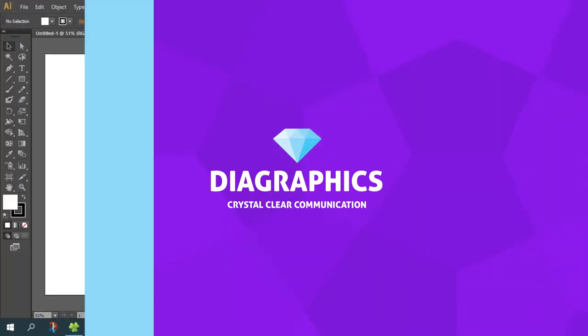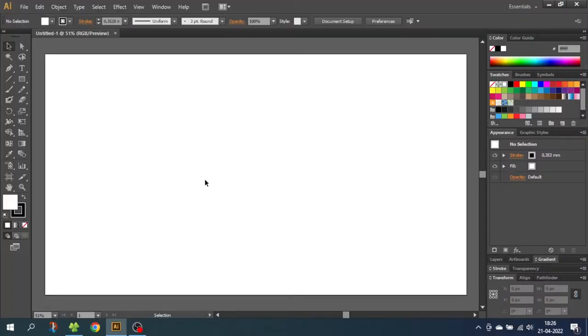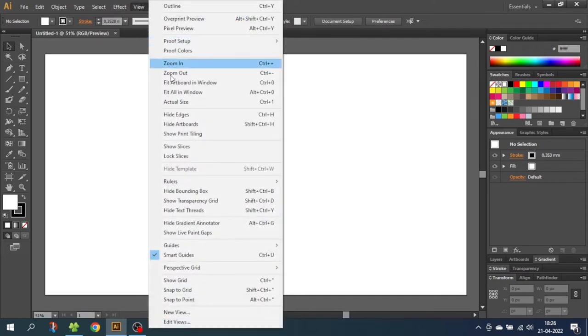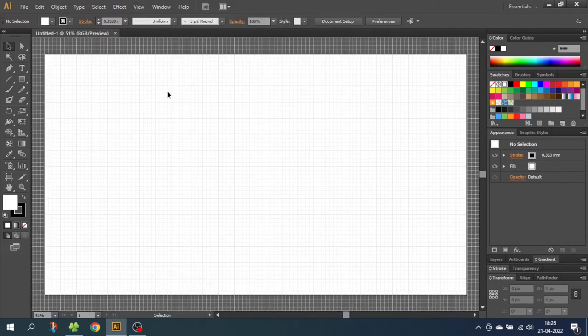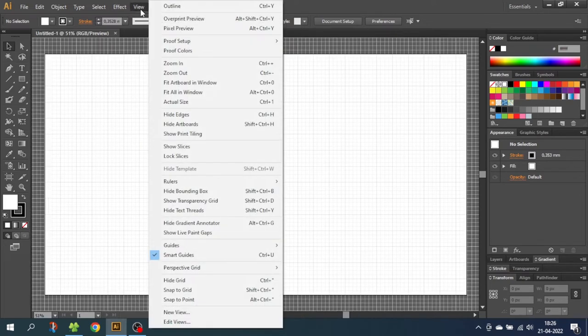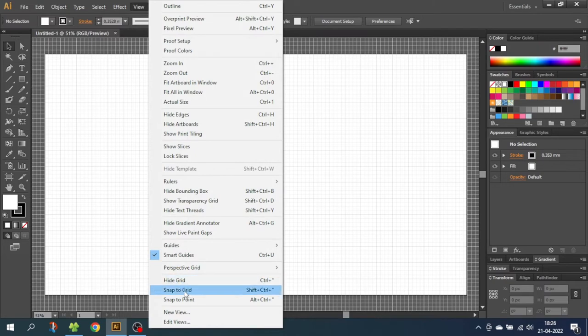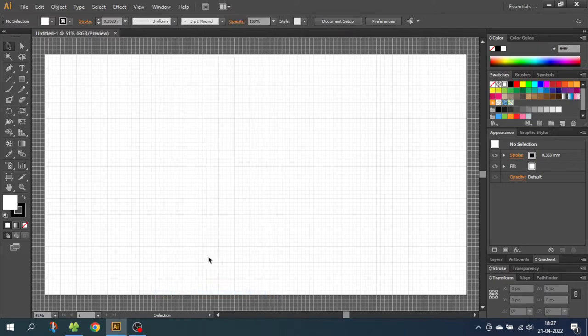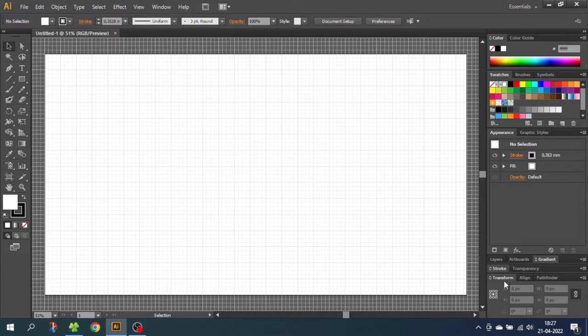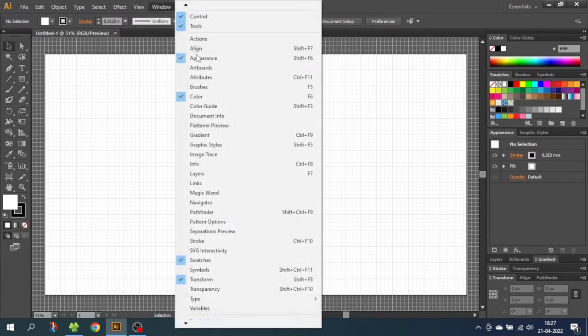So the first thing we want to do is activate the grid. Go to view, then go to show grid, then go to view again and snap to grid. After that, go to the transform panel. If it isn't open, you can go to window and select the transform panel right here.